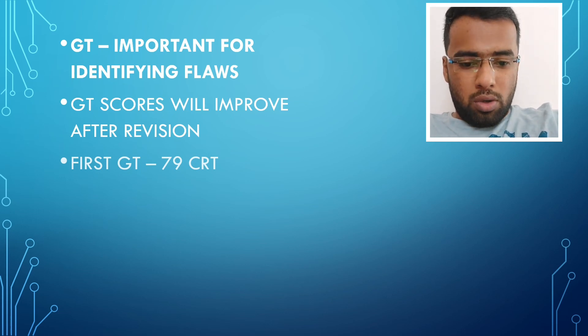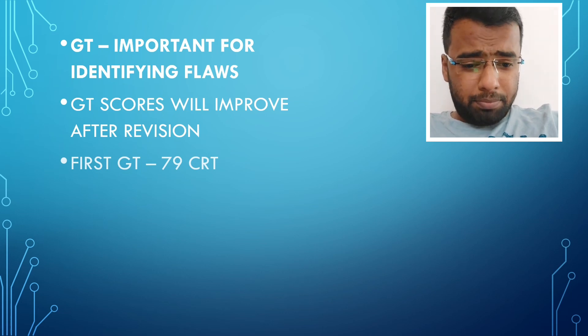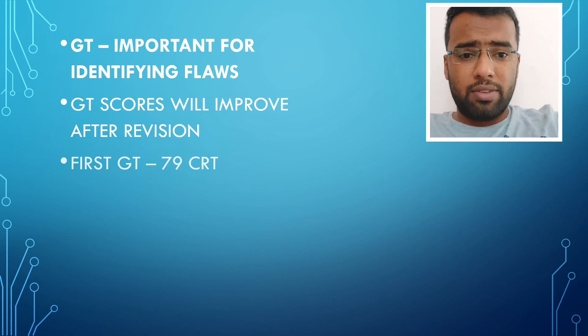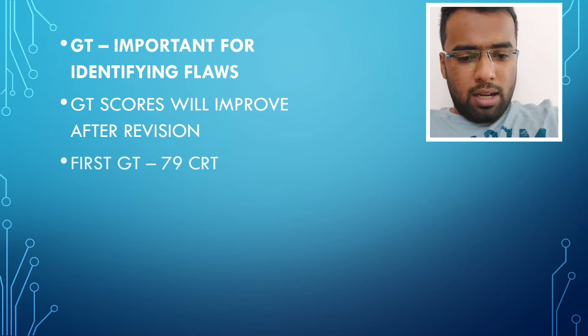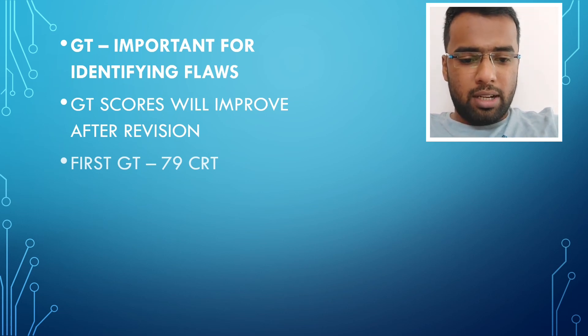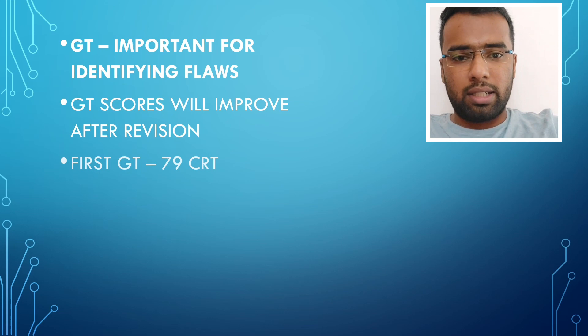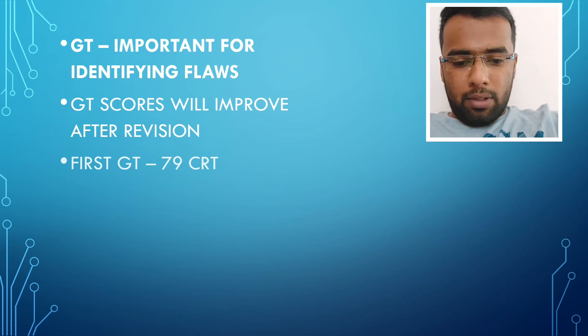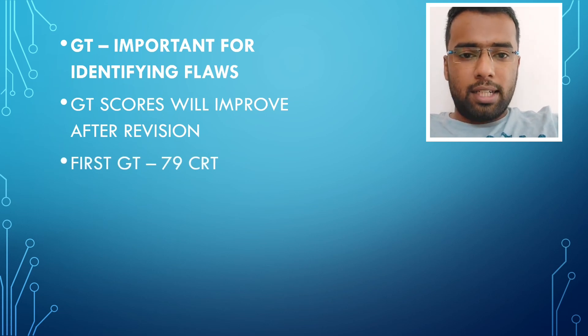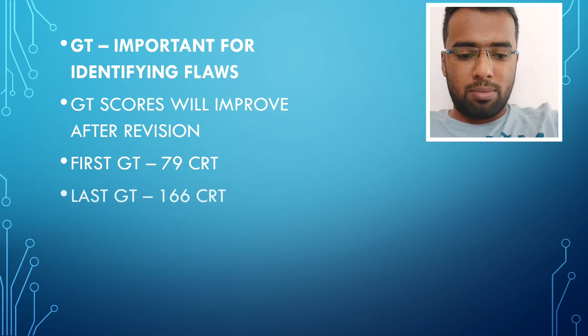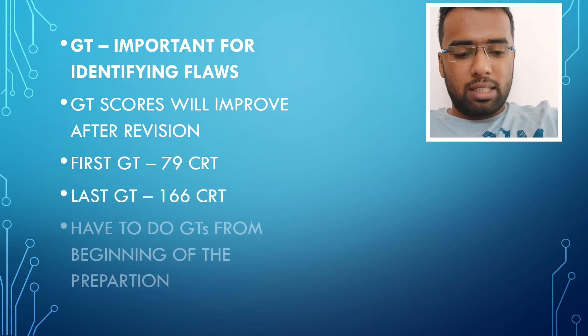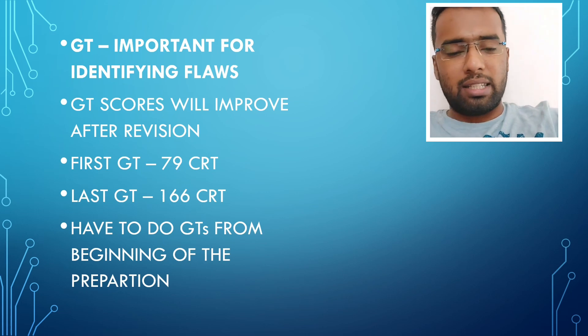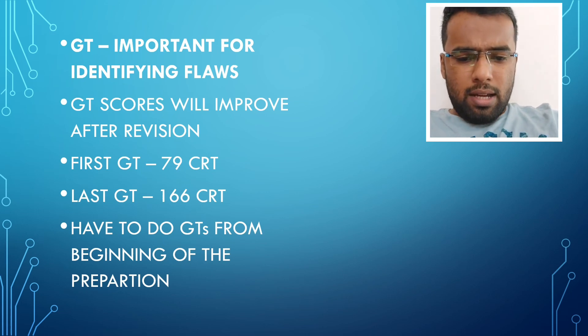If you want to know my first GT which I attempted in Marrow, I scored 210 marks out of 800. I got 79 right and 106 wrongs. In my last GT which I gave before the NEET exam, that is NEET national mock, I scored 166 correct and 31 wrongs and 633 out of 800 was my total score.